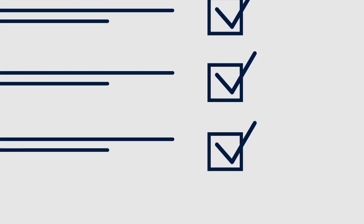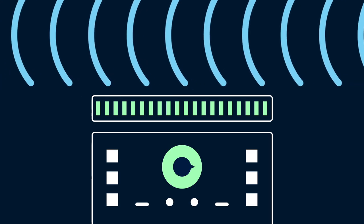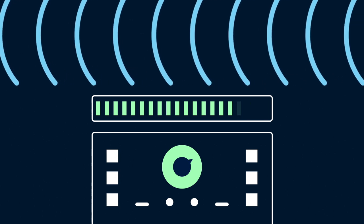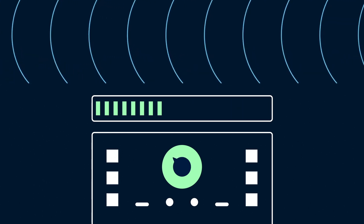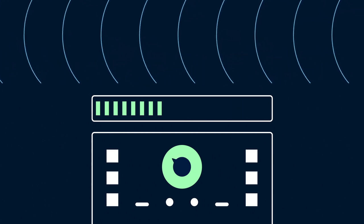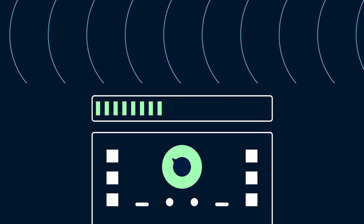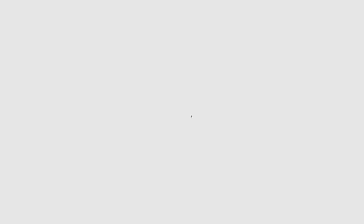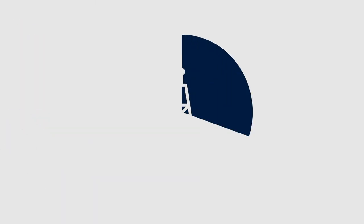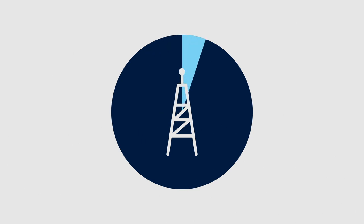The ARPANSA standard sets exposure limits which incorporate wide safety margins that give full consideration to the many sources of EME present in the modern environment. Typically, exposure to EME from mobile phone base stations is a tiny percentage of the ARPANSA standard.